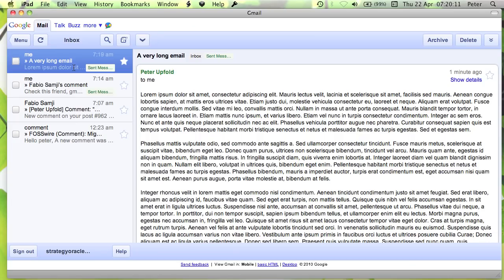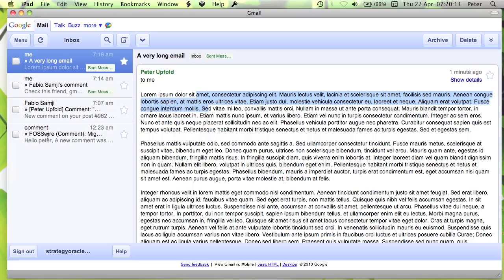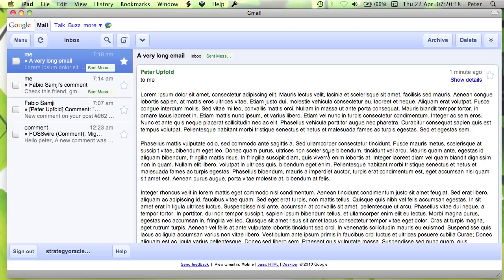Let me just show you the problem at the moment. Now, this iPad interface works great with Fluid and a site-specific browser, but if you get to a long email or if you have a long list of emails here, you can't actually scroll very easily and it's a bit of a problem for looking at long emails like this one.